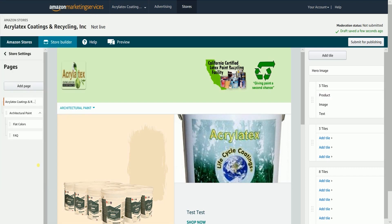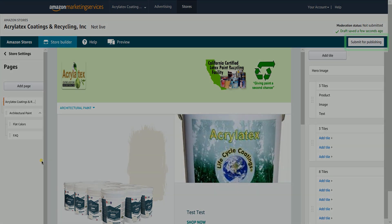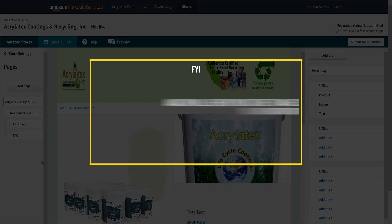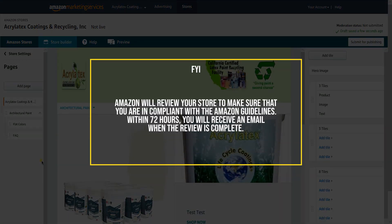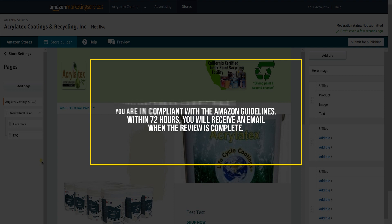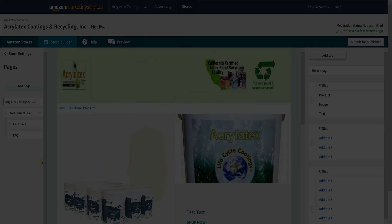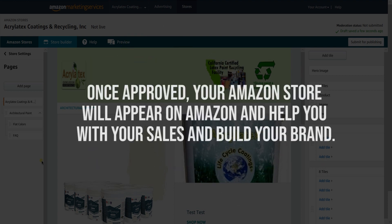Once you're complete and satisfied with the layout of your store, click the submit for publishing button located on the top right. Amazon will review your store to make sure that you're in compliance with the Amazon guidelines. Within 72 hours, you will receive an email when the review is complete. Once approved, your Amazon store will appear on Amazon and help you with your sales and build your brand.